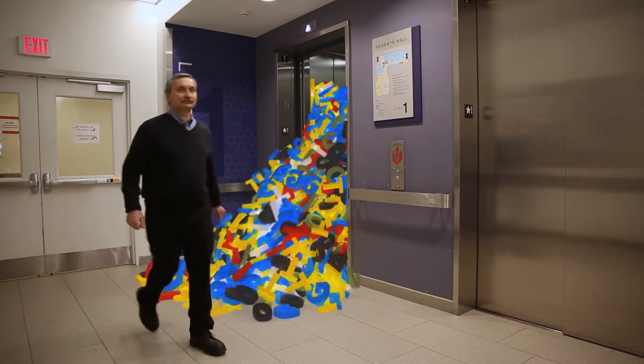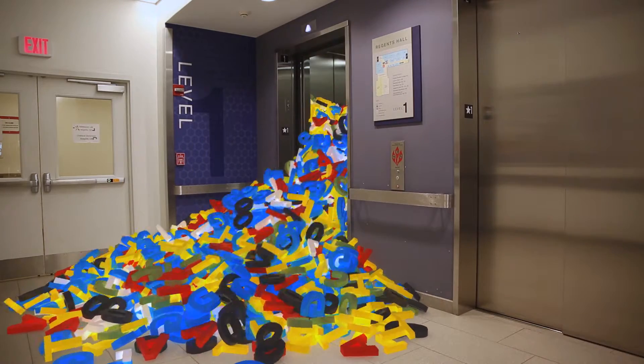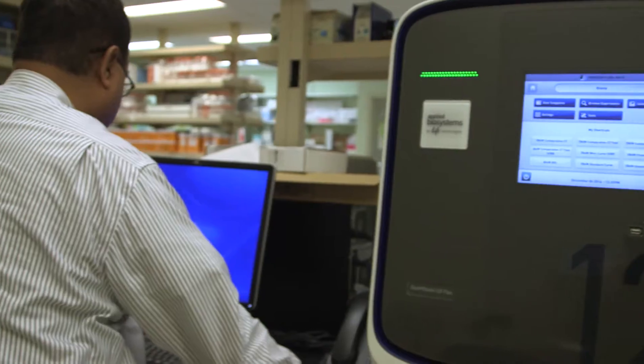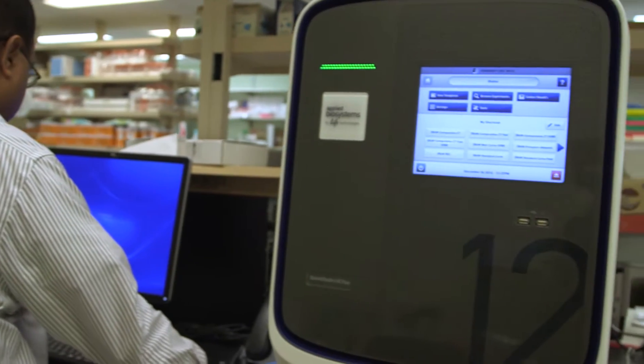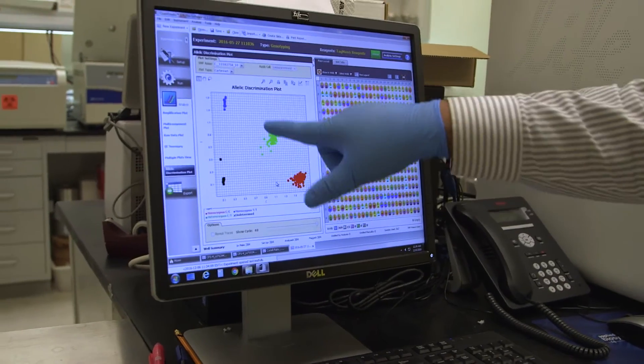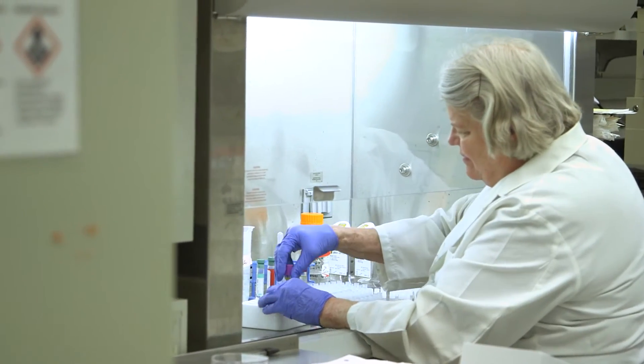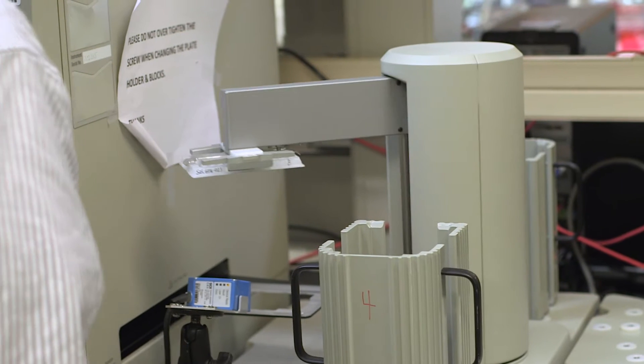We need to train a workforce of data managers and data scientists to analyze and manage this data, and even find a way to provide adequate storage for the mind-boggling amount of data being generated by scientists, researchers, governments and private companies.